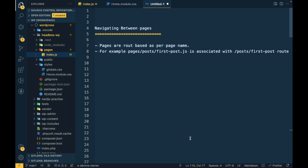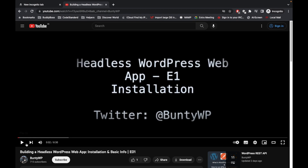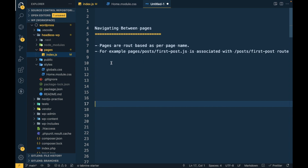Hello tech people. In this video we are going to talk about navigating between pages in Next.js. If you are new to this playlist, we are creating a WordPress headless web app. In my previous video I showed you the basic installation of WordPress and the basic app installation for Next.js. This video is again about Next.js, and then we will start connecting WordPress with the Next.js app.